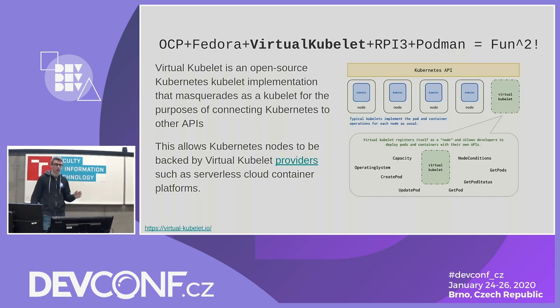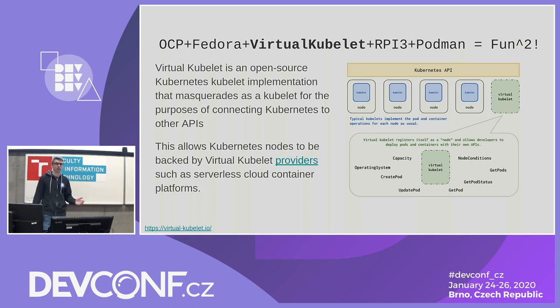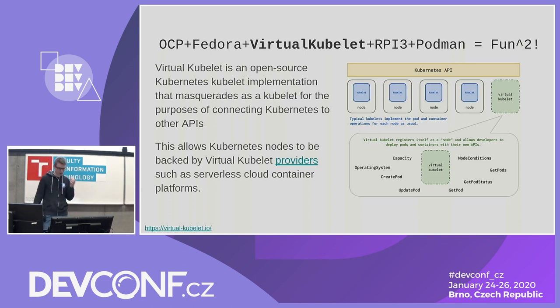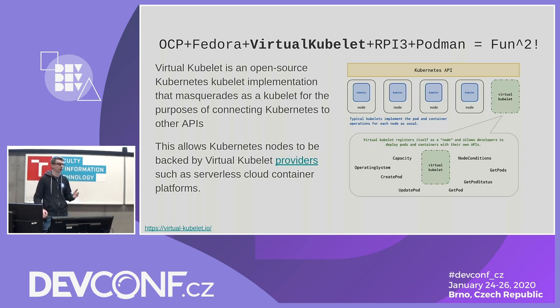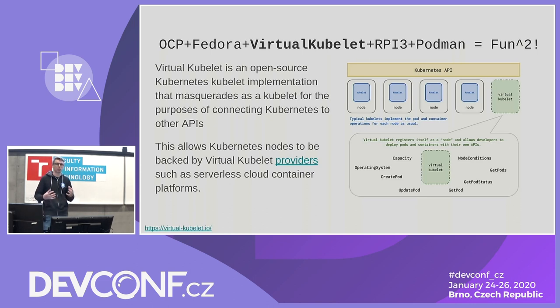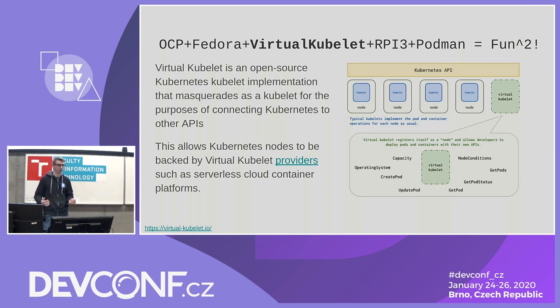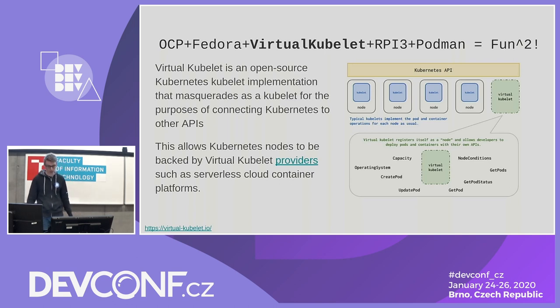So who knows what is Virtual Kubelet? Cool. Okay. So to simplify, Virtual Kubelet is a framework which helps you to masquerade the kubelet itself. So it presents itself, the code base basically allows to present itself to the Kubernetes cluster as a node. And what happens under the hood, it's up to you. You can do basically whatever you want.